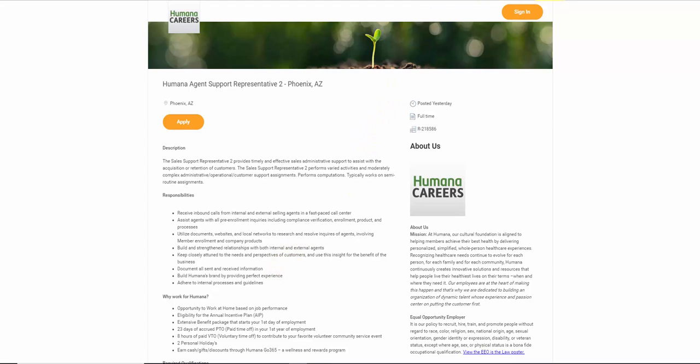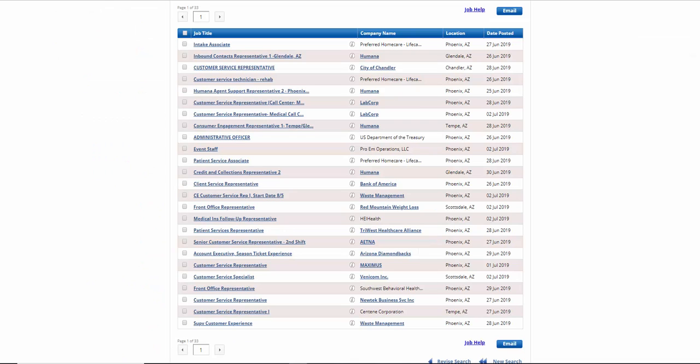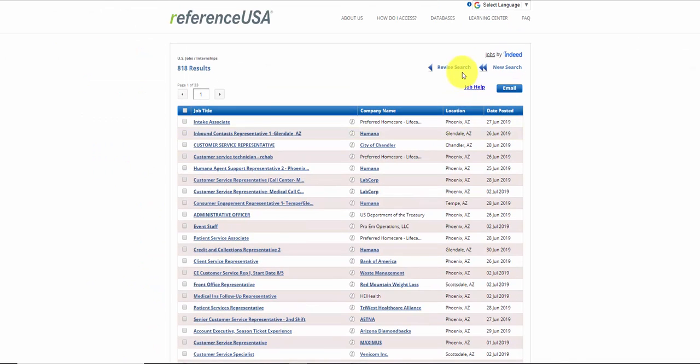One of the things we have to keep in mind is that a lot of people use Indeed, even though this search is a little different than the Indeed search, and I think it's a little better, Reference USA. But you're still looking at jobs posted. And I want you to keep in mind that Module 3 will talk about how to look for companies and look for jobs at those companies that may not have posted on Indeed or Monster or some of these other job boards, but just posted up on their website.